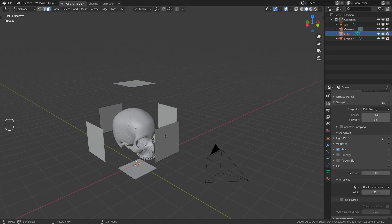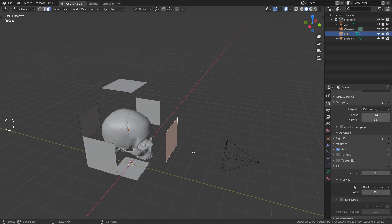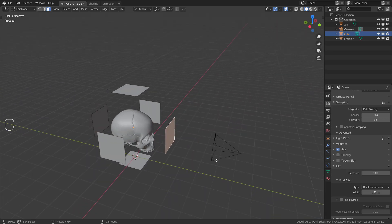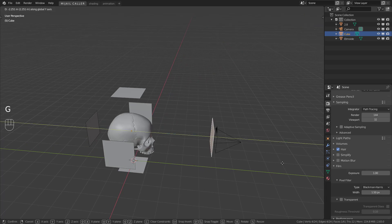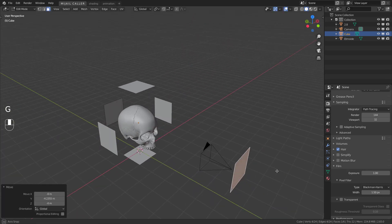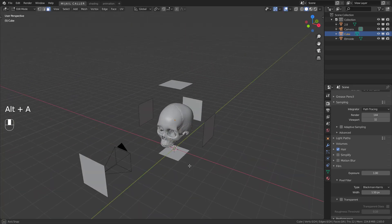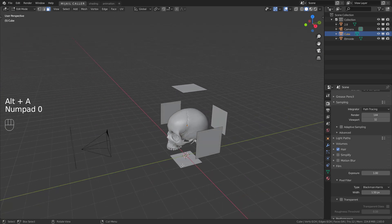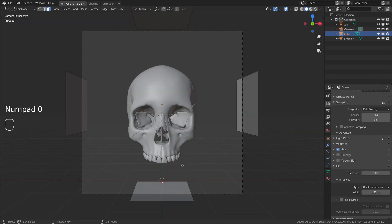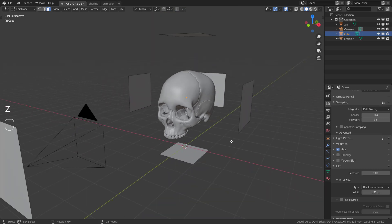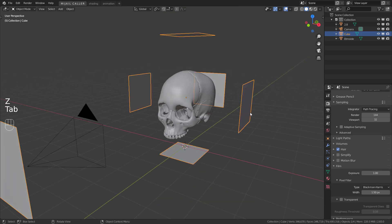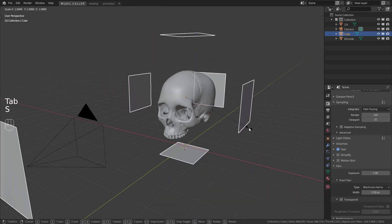Move a plane in edit mode like this, behind the camera. Scale it like you want.